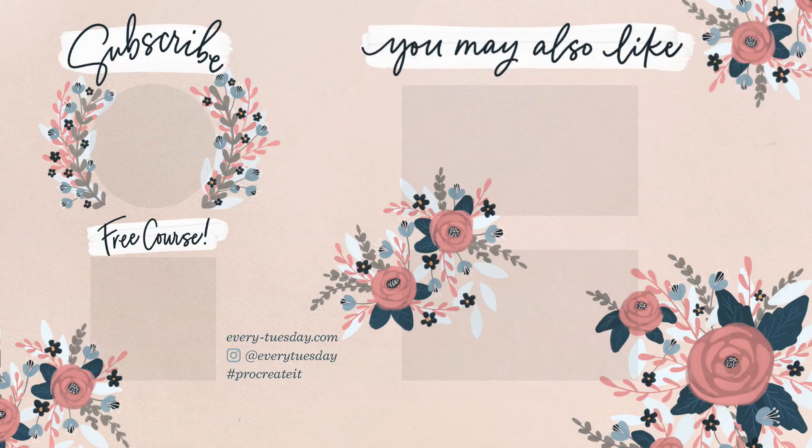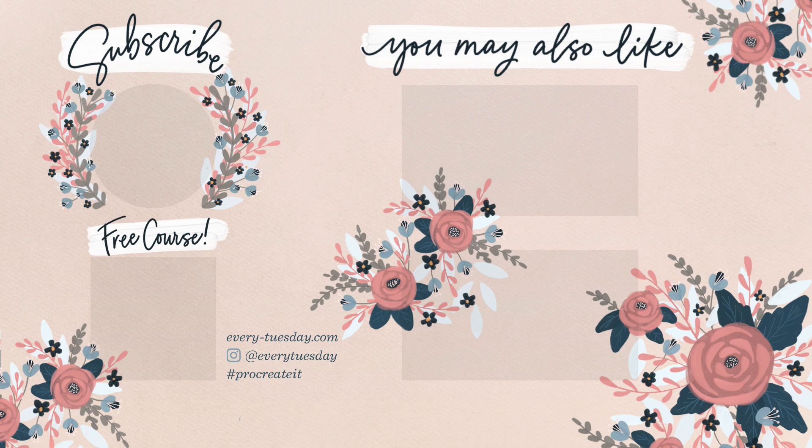So that's how to install and use custom fonts in Procreate. Once again, links to everything mentioned in this video are right in the video description. If you enjoyed this tutorial, please hit the like button, subscribe, and I will see you next week.